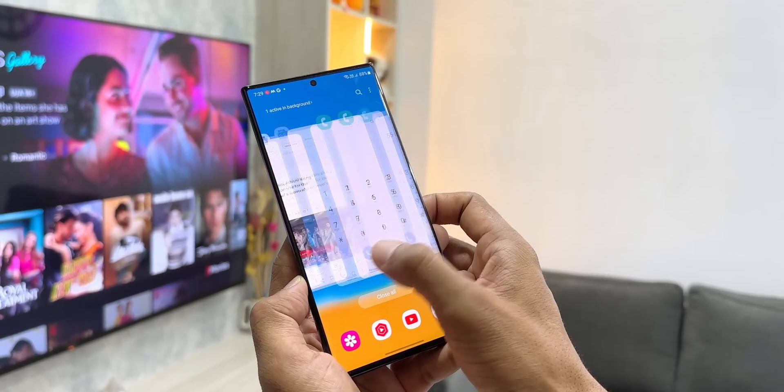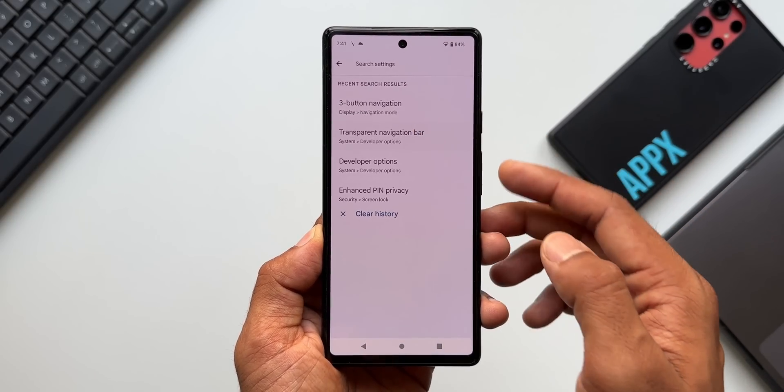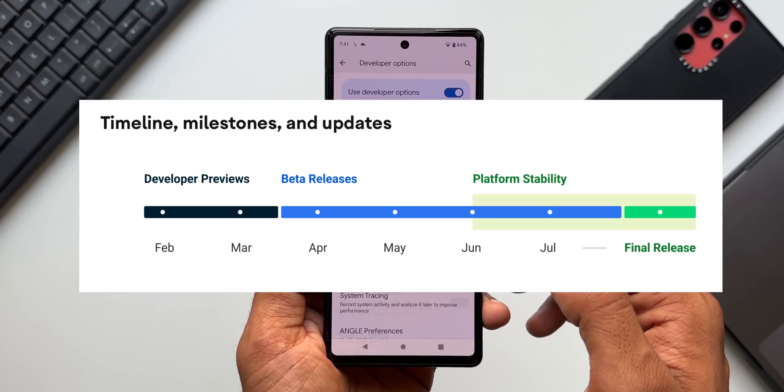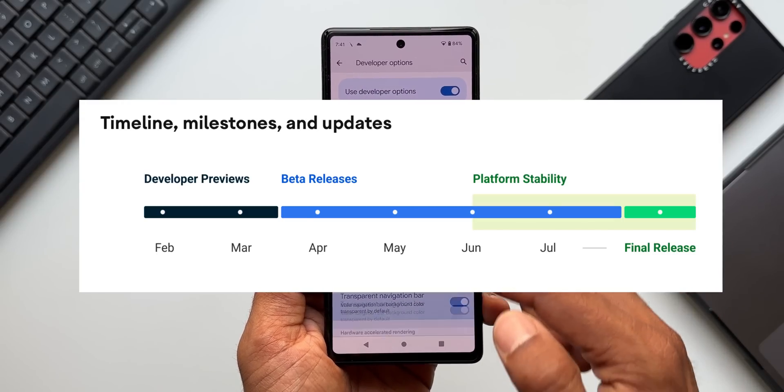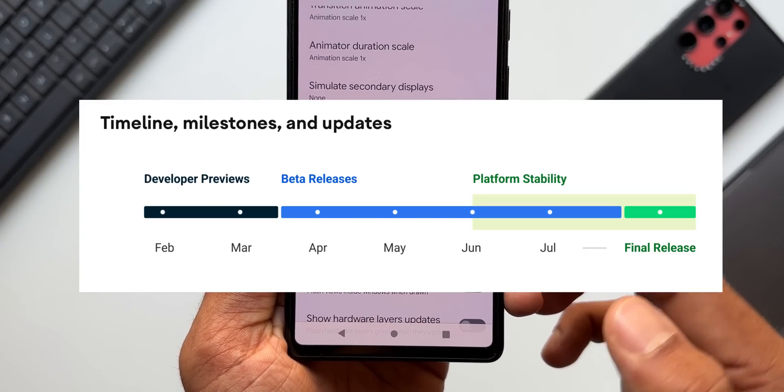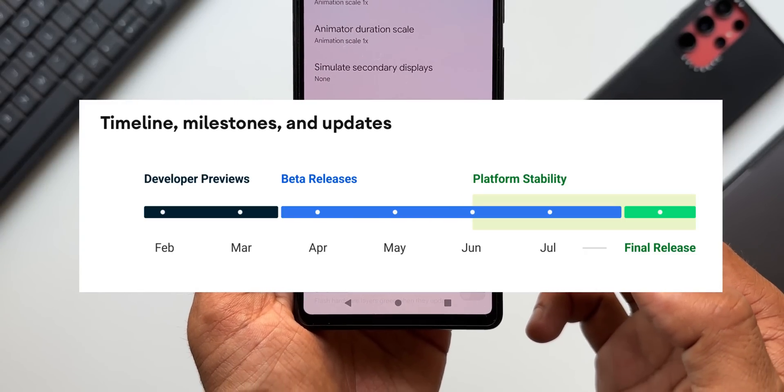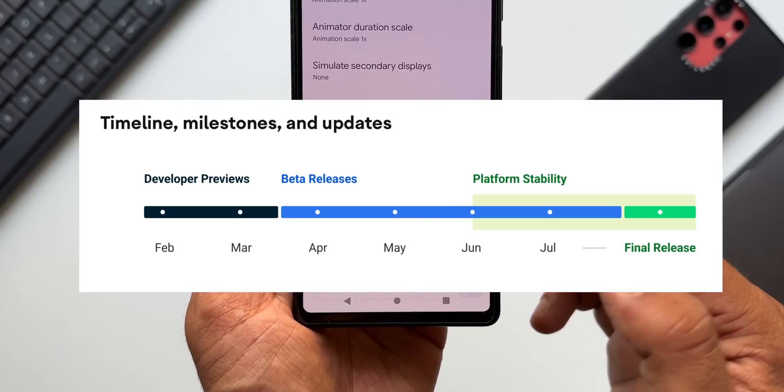If you look at the Android 14 stable release, we can expect that in July or August, after which we will get the first beta version of Android 14 or One UI 6.0 on Samsung Galaxy devices.